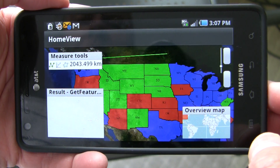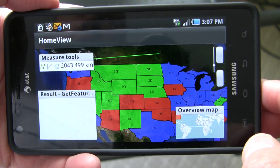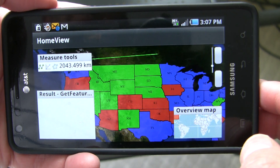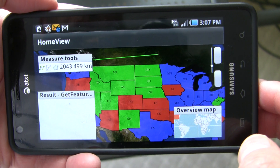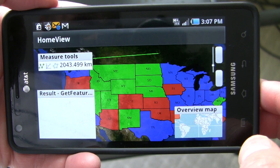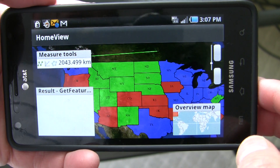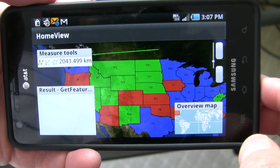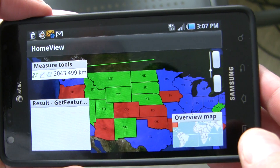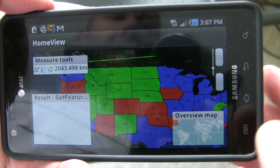So just a quick look at the new OpenScales 2.0 — a different option for people looking to present, query, and search GIS data on a mobile device. Thanks for watching.